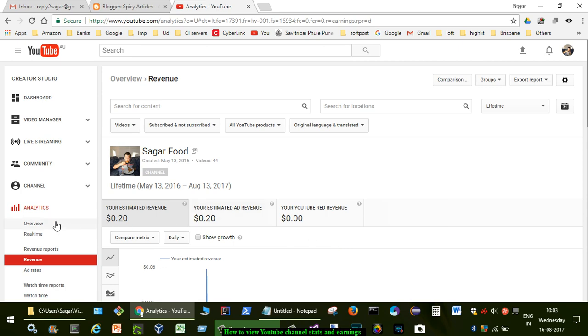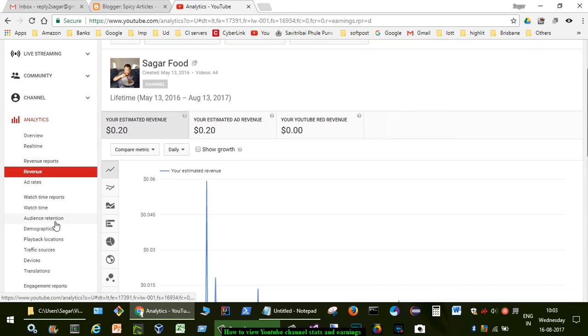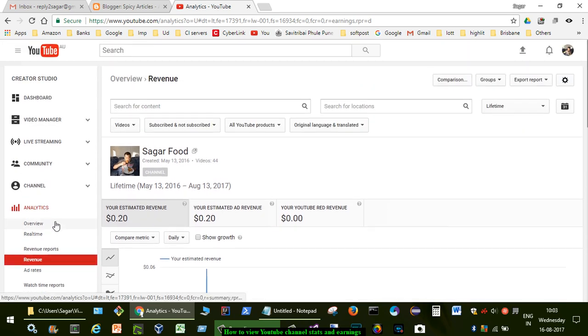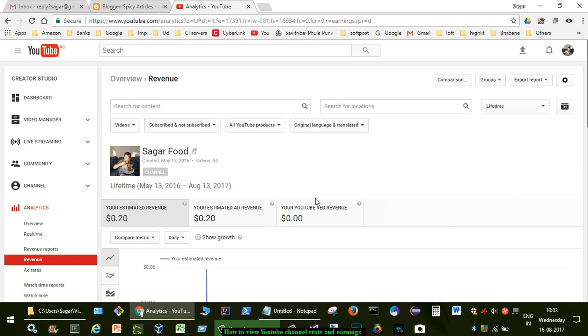And yeah, that is how you can look at the stats and the earnings of your YouTube channel. If you like this video, hit the like button and subscribe to my channel.